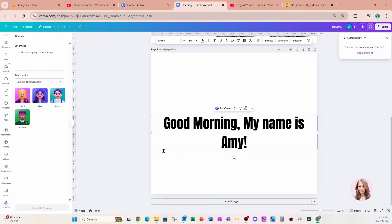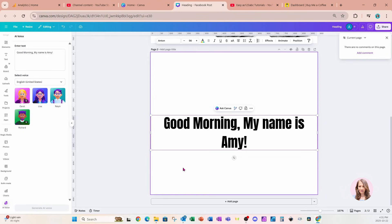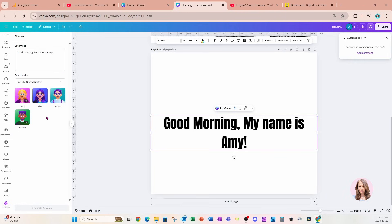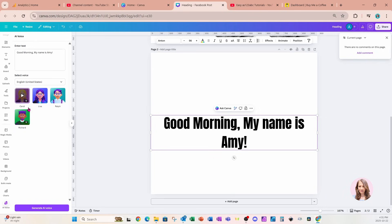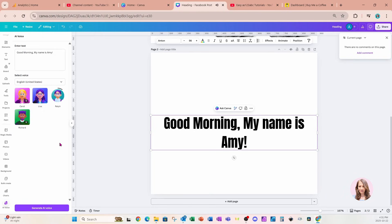What this does is it generates a voiceover reading your text. There are four different options of voices: Carol, Lisa, Ralph, and Richard. You can see it's taken my text and put it right into this box for the AI candidate to read for us. Let's try this and see how it sounds. I'll just click the play button. 'Good morning, my name is Amy.' That's what it sounds like. I'm not sure if I really like that. I want to hear what you think. Drop your feedback in the comments.